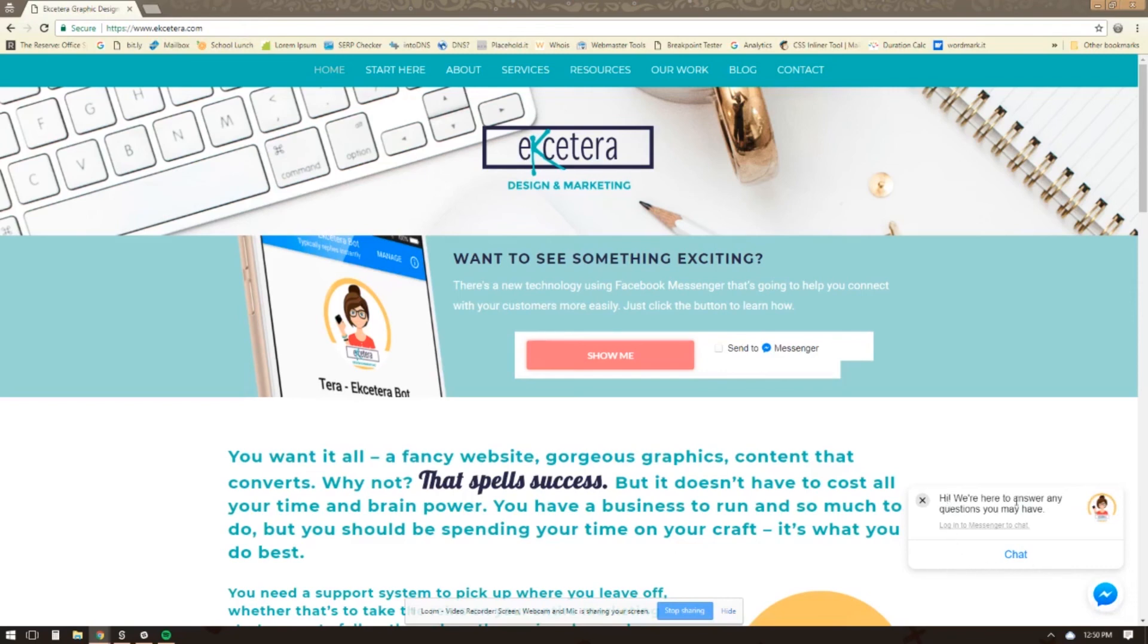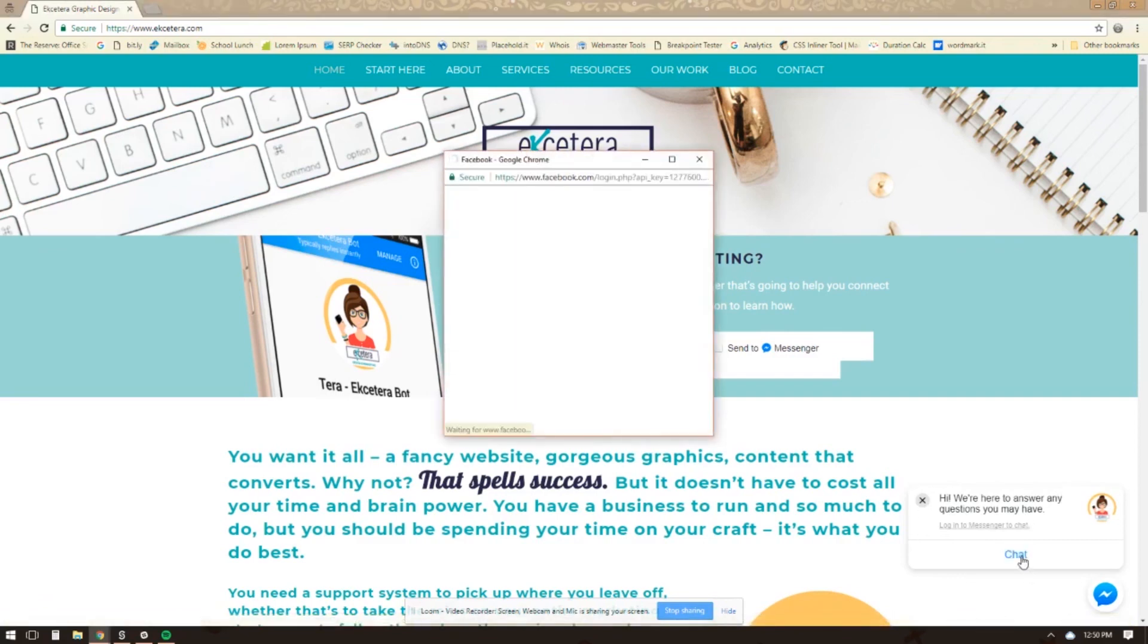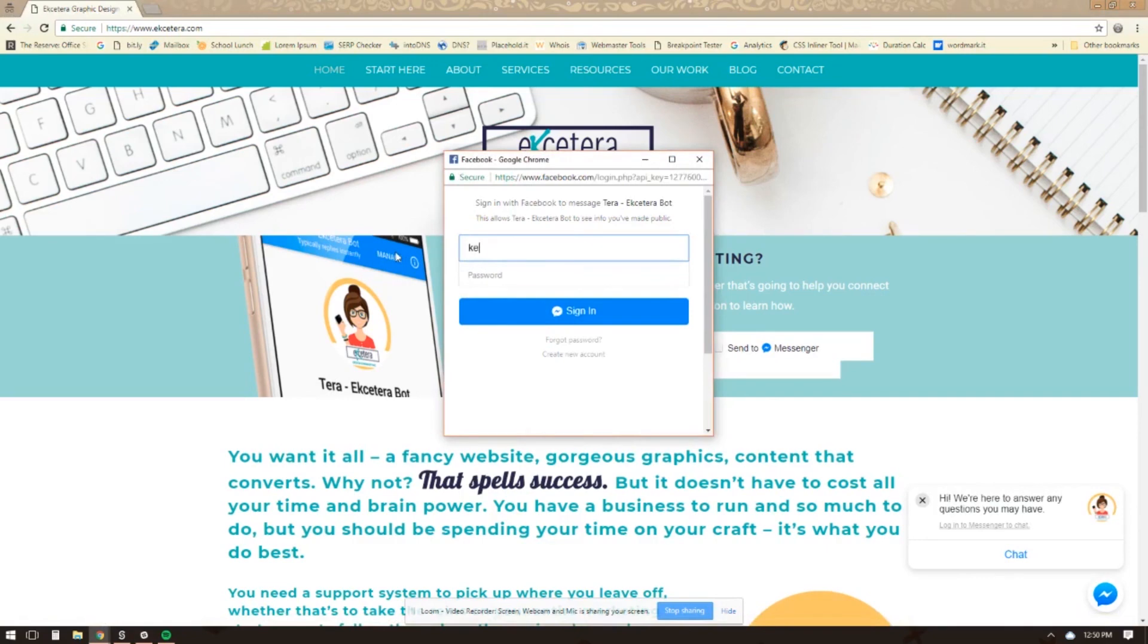And then it'll say, Hey, we're here to answer any questions you may have. Now, as of right now, this is the default text that goes on there. We can't edit that text. You'll just have to leave it at that for now. And then you can click the chat window and it's going to ask you to log in to Facebook if you are in the incognito window.